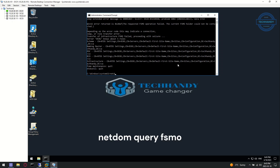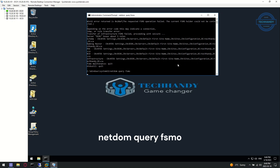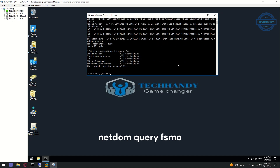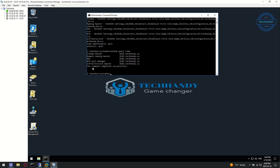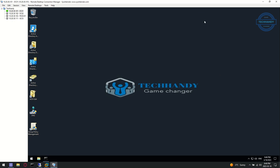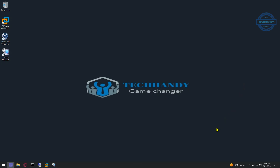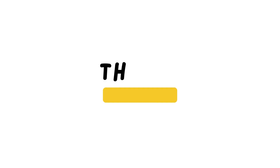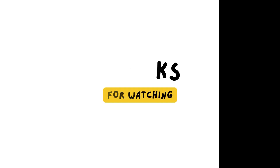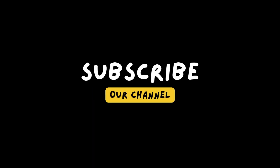We can verify by running the 'netdom query FSMO' command. Thanks for watching. Please like and subscribe to support our efforts.